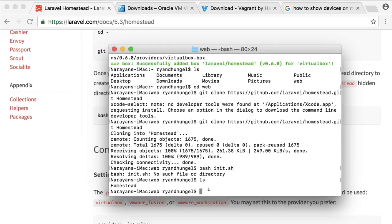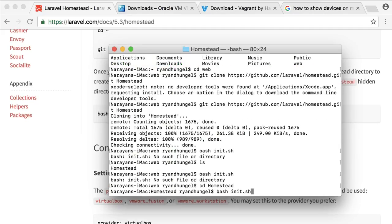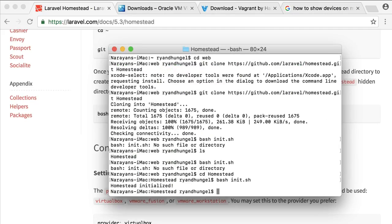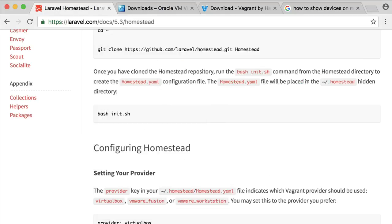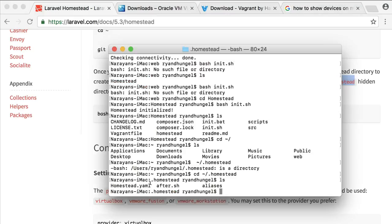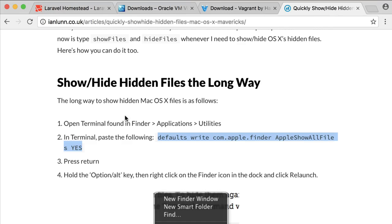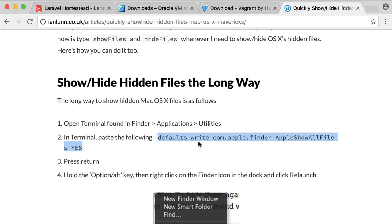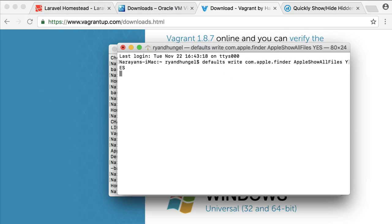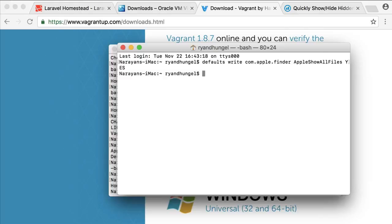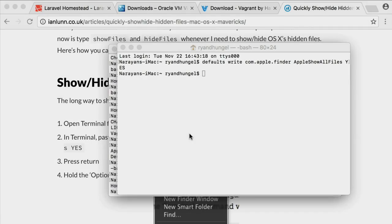Now run the bash init command to create the Homestead.yaml file. This will create our configuration file. You will see the message "Homestead initialized." As I said earlier, we need the Homestead.yaml file to configure our sites. It sits in your computer's home directory as a hidden file. If you can't see it, then you need to enable show hidden files. This is how you do it on Mac. Next, you need to restart your Finder. Then you will be able to see all the hidden files.